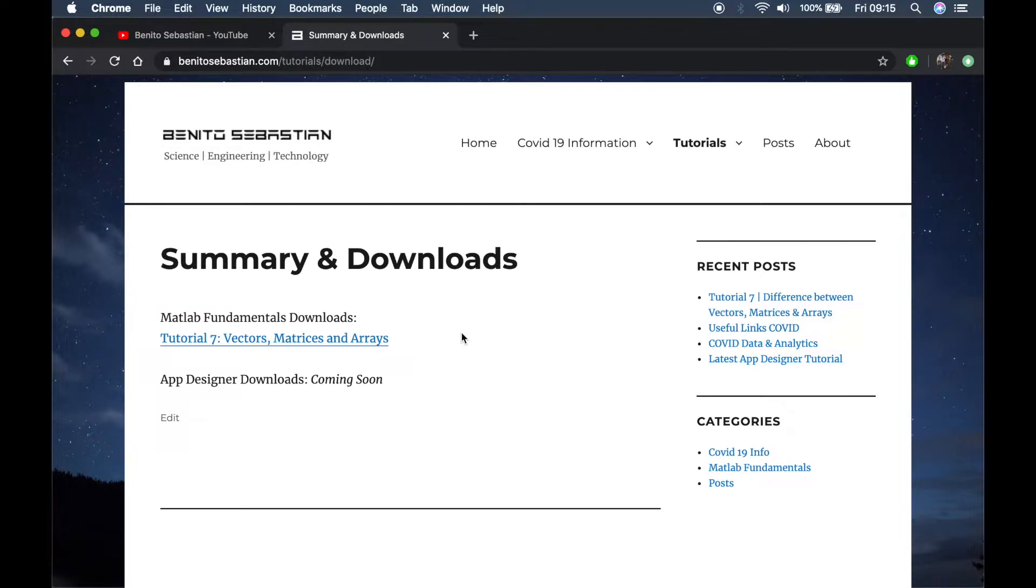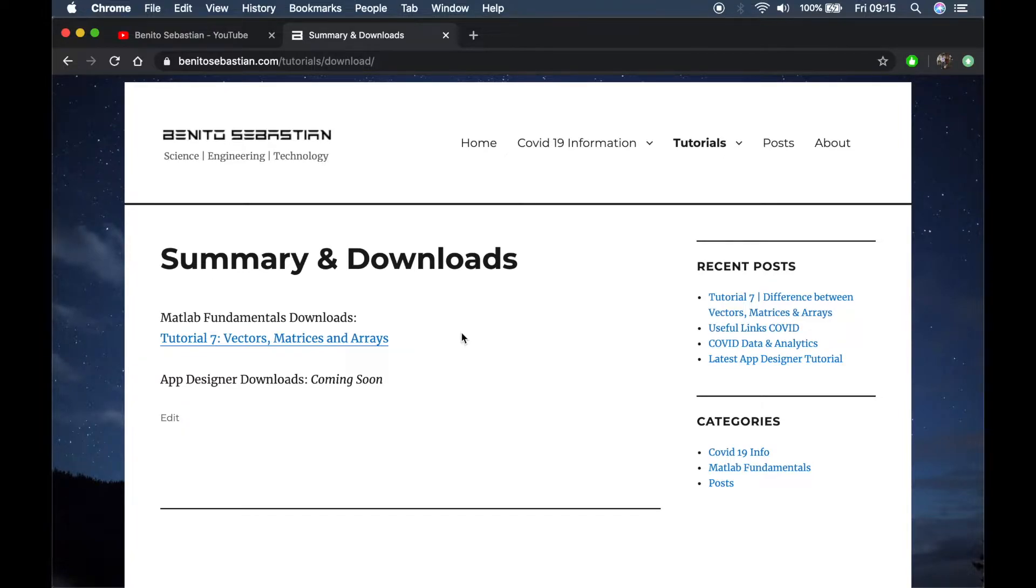Every tutorial won't have code because it's just basic examples, but when we get to advanced tutorials where I write a bigger script, I'll make it available to download.